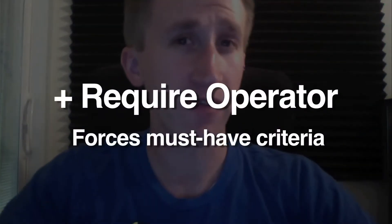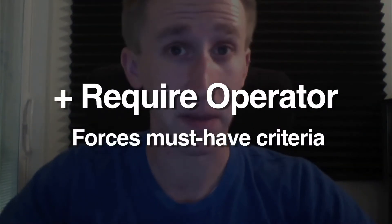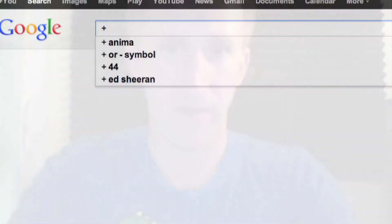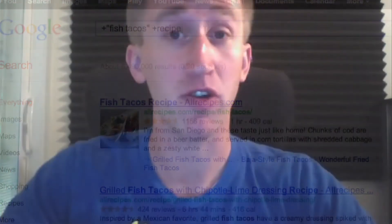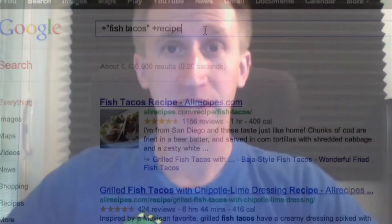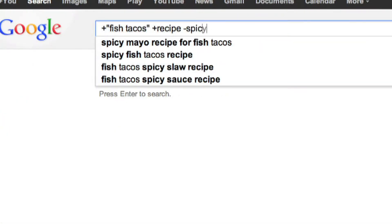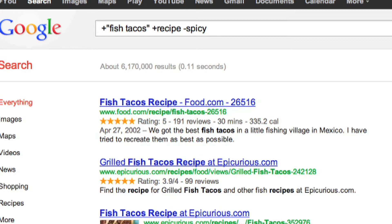To make sure the keyword you're searching for is gaining as much weight as those domains added, sometimes it's best to use the require operator. So if you're looking for something like fish taco recipes, you can type in +fish +taco +recipe to make sure that the words fish, taco, and recipe are somewhere in that article, even if not right next to each other. And if you want to make sure that these recipes don't have the word spicy anywhere in the article, you can type in minus spicy, which is the exclude parameter.